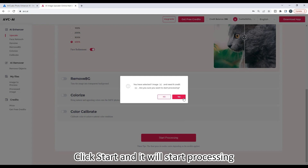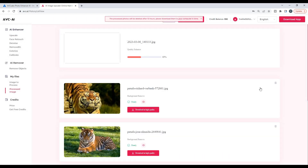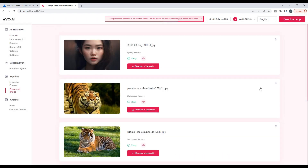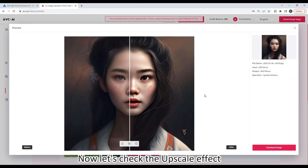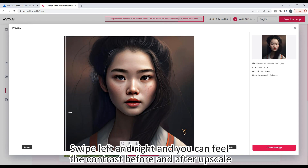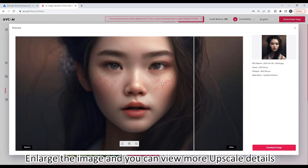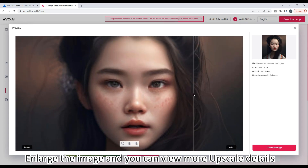Click start and it will begin processing. Now let's check the upscale effect. Swipe left and right and you can feel the contrast before and after upscale. Enlarge the image and you can view more upscale details.